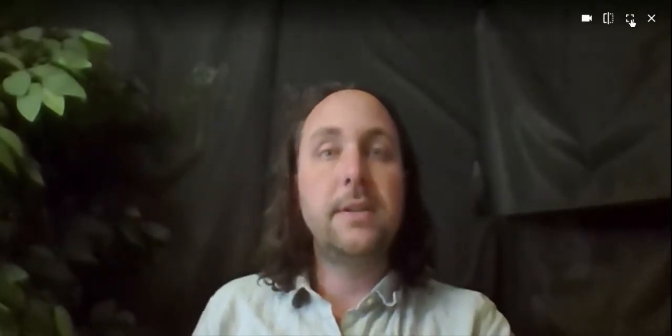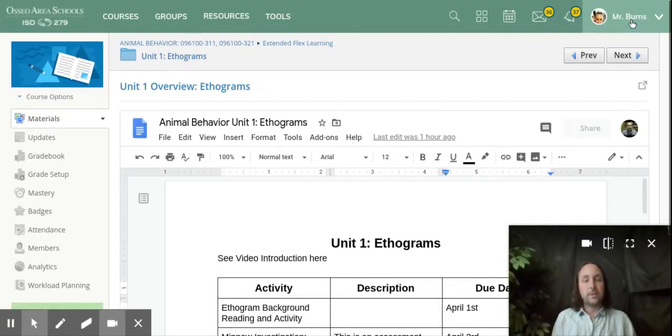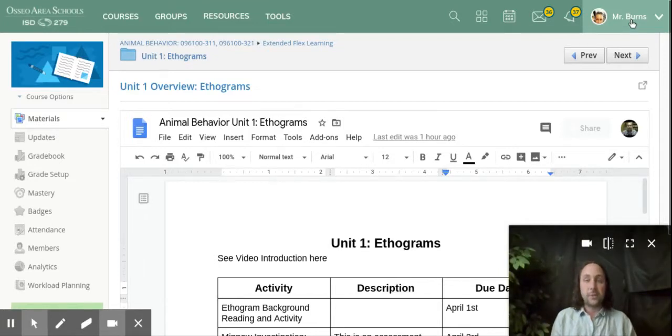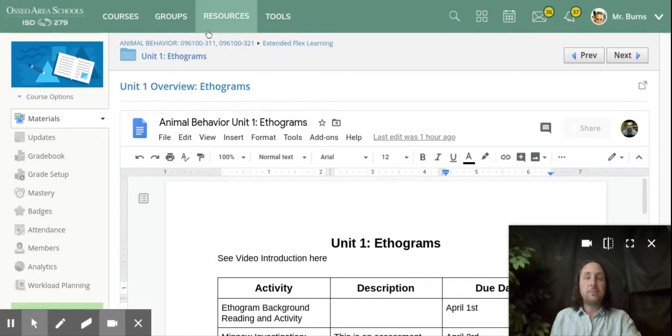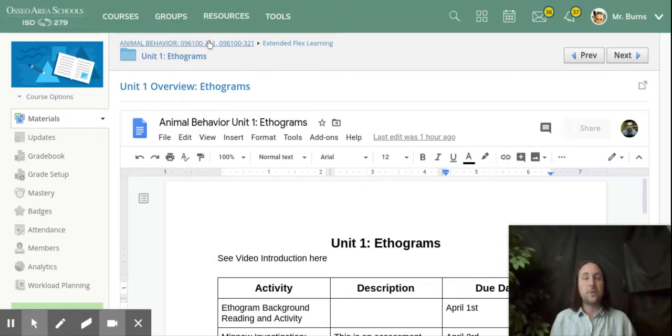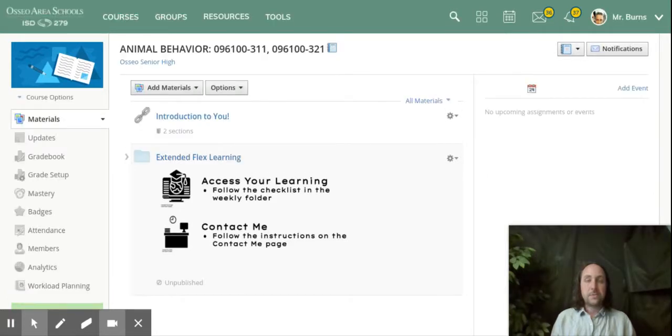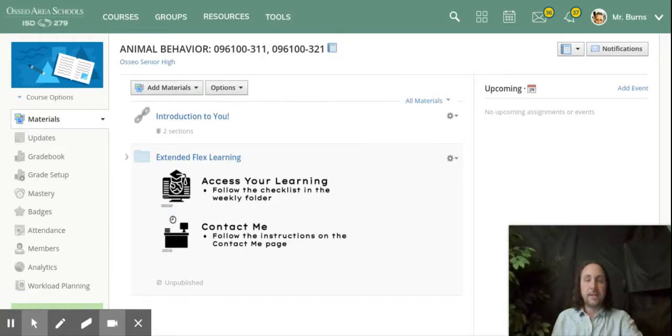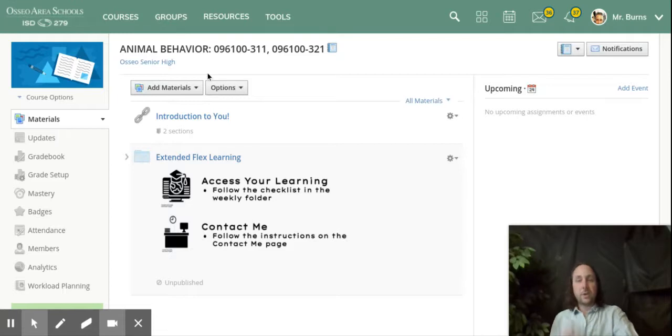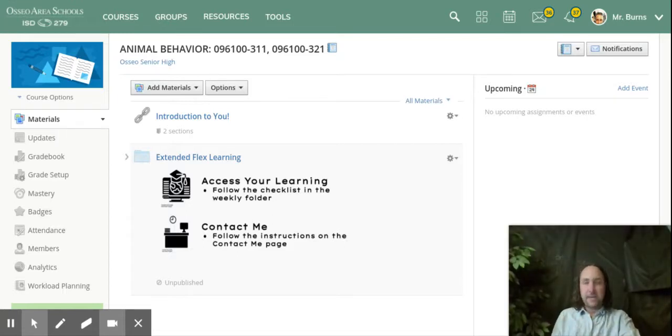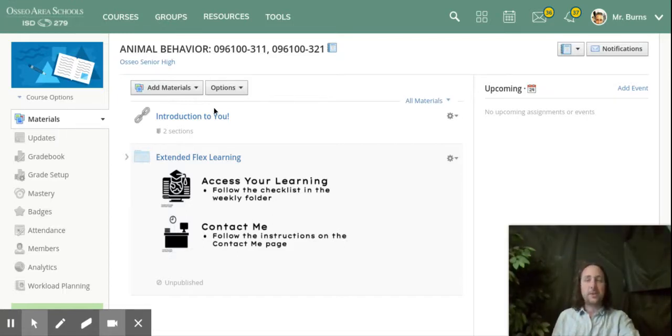So as you are starting on this course, hopefully this is early in the week in the first week, the place I'd like you to begin is by going into your course in Schoology and I just want to show you what that is going to be like. So here's the course.